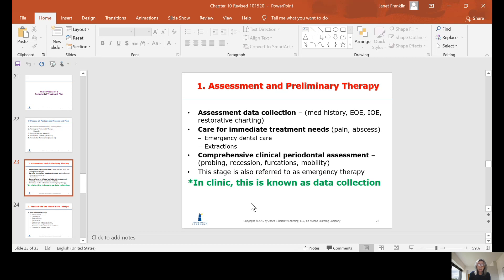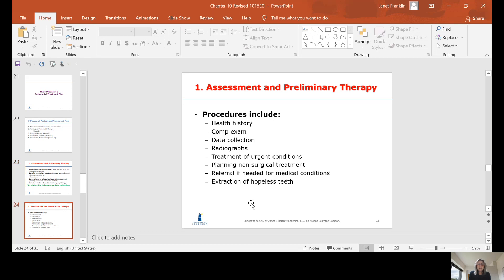This stage is also referred to as emergency therapy; in clinic it's known as data collection. Procedures include health history, comp exam, data collection, radiographs, treatment of urgent conditions, planning non-surgical treatment, referral if needed for medical conditions — for example, if a patient has very high blood pressure that day, you'll refer them to their physician — and extraction of hopeless teeth. Hopeless teeth are those that are broken off at the gum line or decayed beyond treatment.